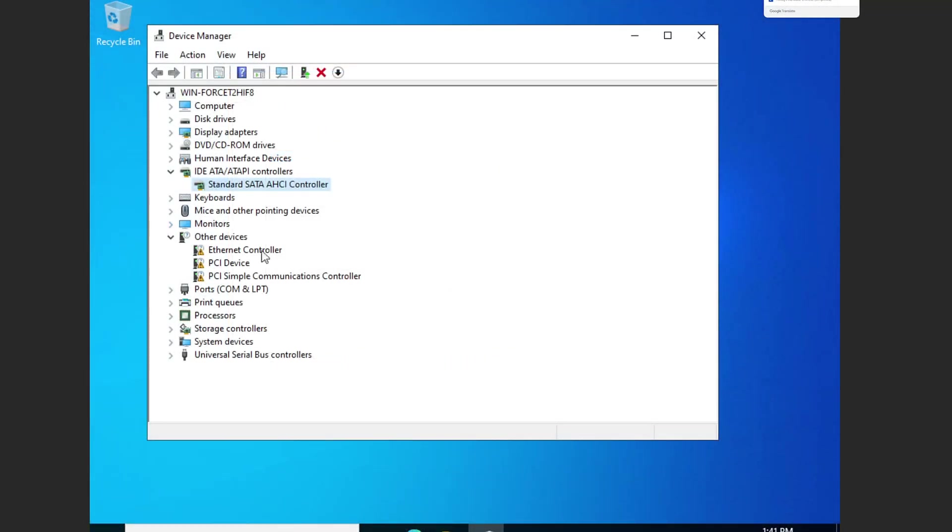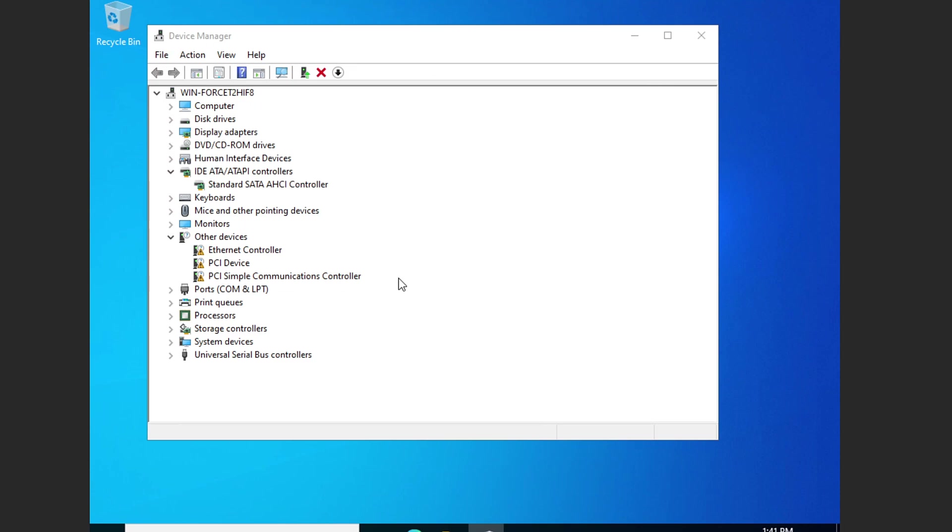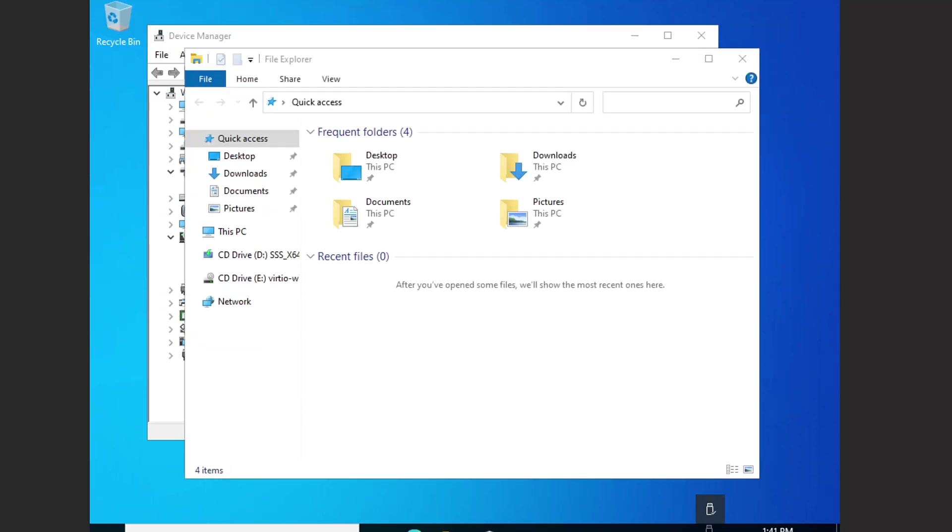One thing to quickly note is that this process will take a while. Right now, as it's loading, it's not actually using the driver in a loaded state. You have to actually load up Windows and then install VirtIO again. We're going to show you that right here.